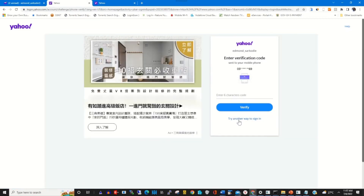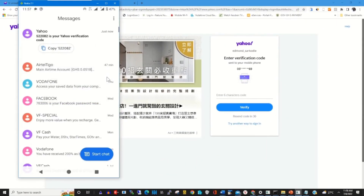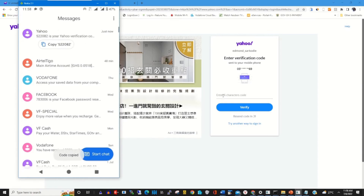Yahoo will send a short verification code to your recovery phone number via SMS. Use that short code to verify your Yahoo account. Open your messages, find the code, copy it, and paste it into the verification field.